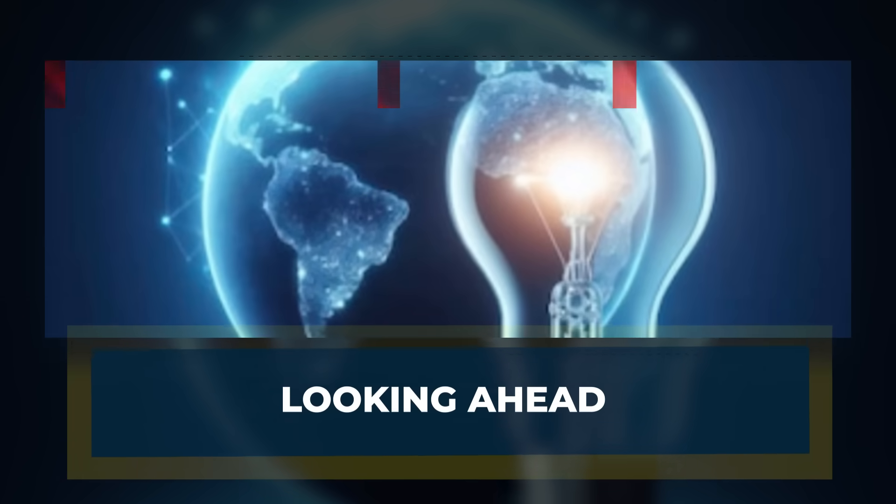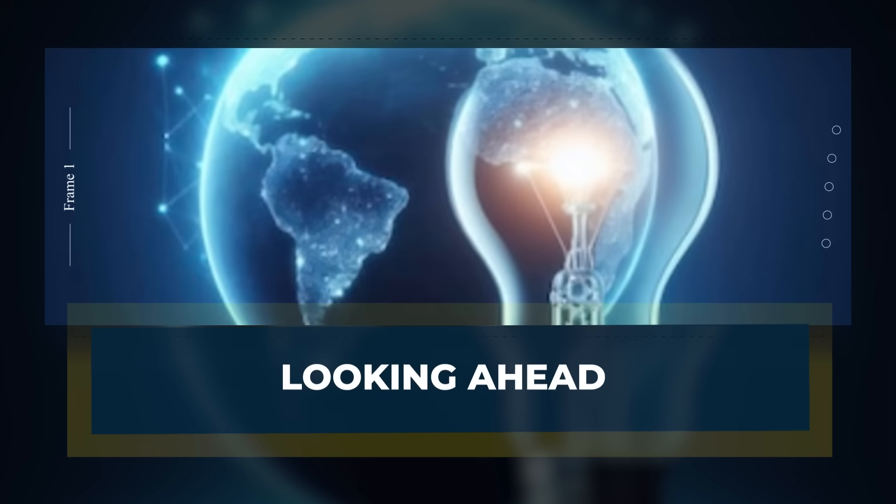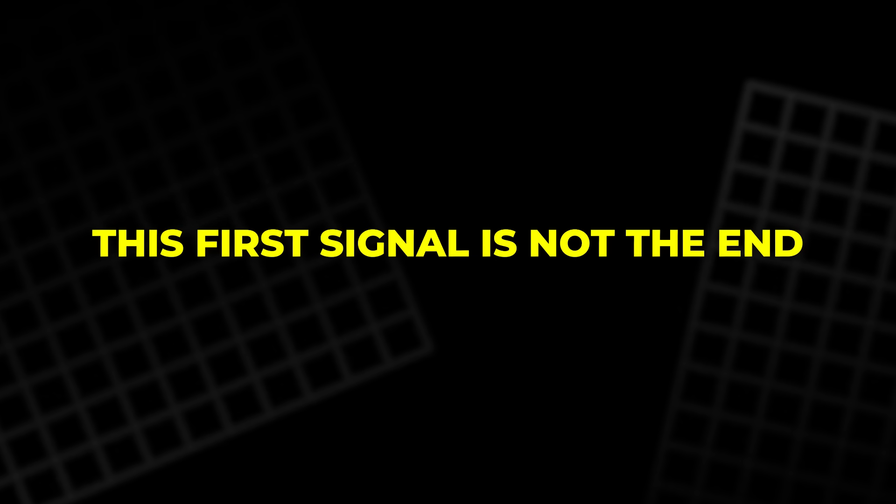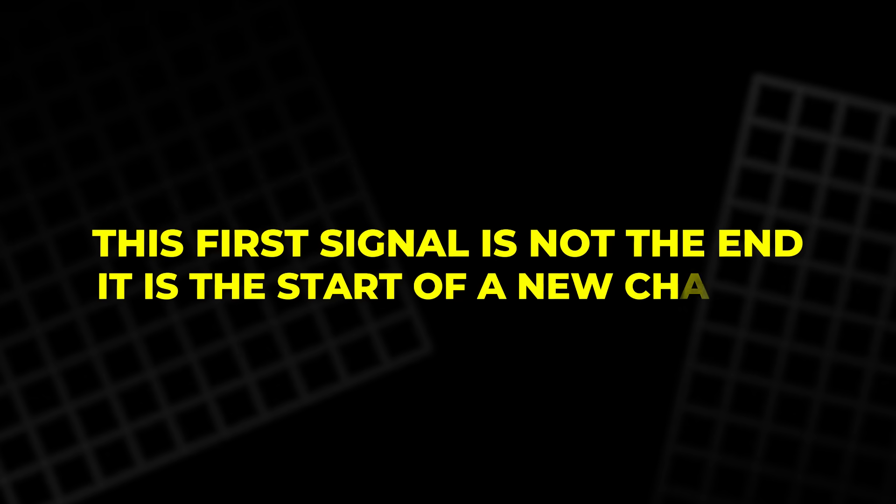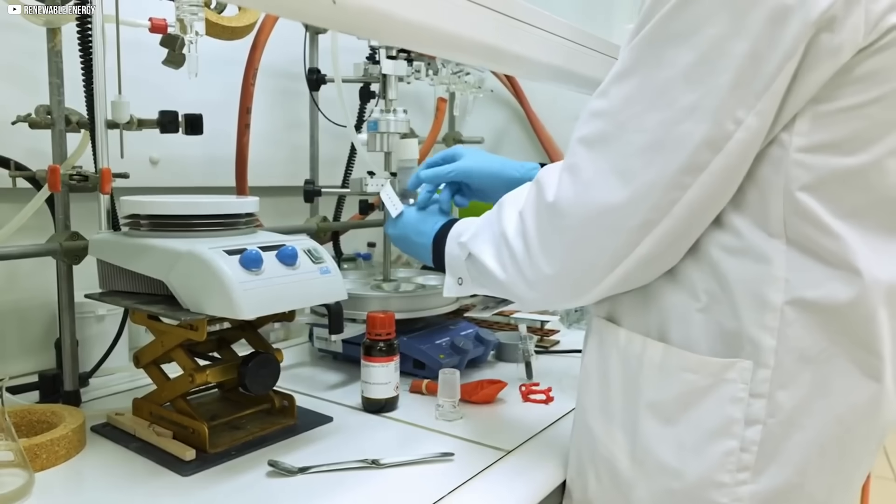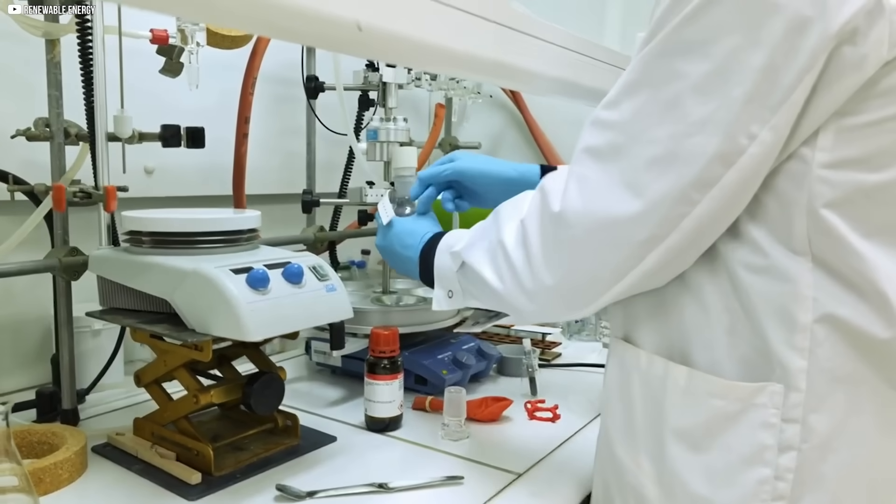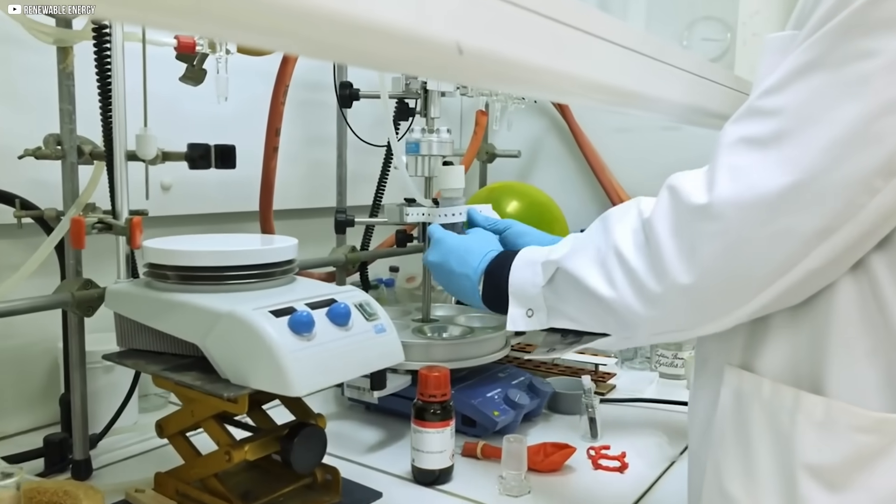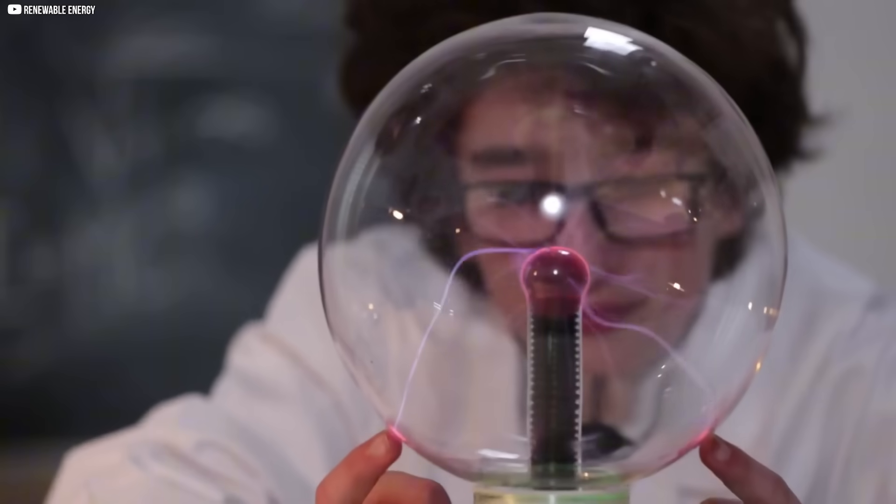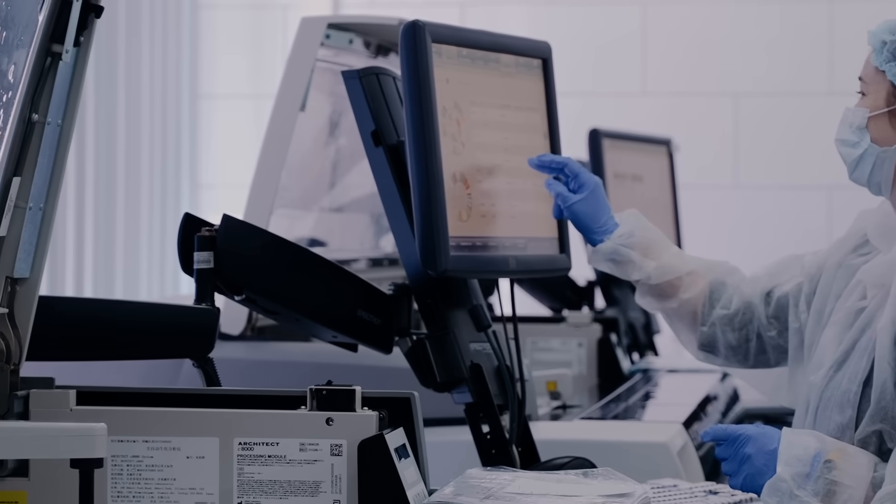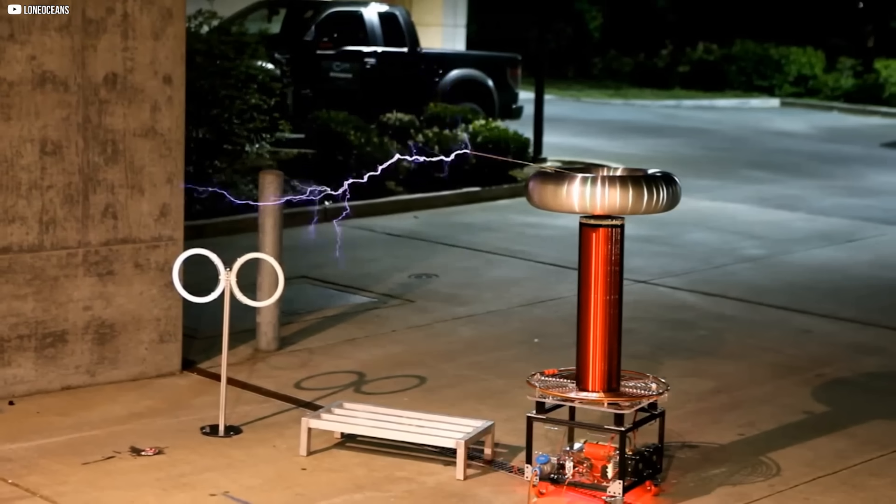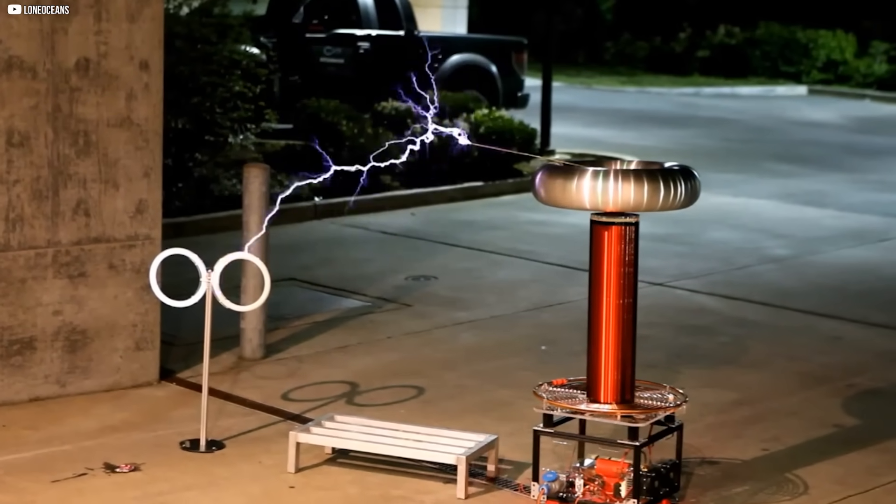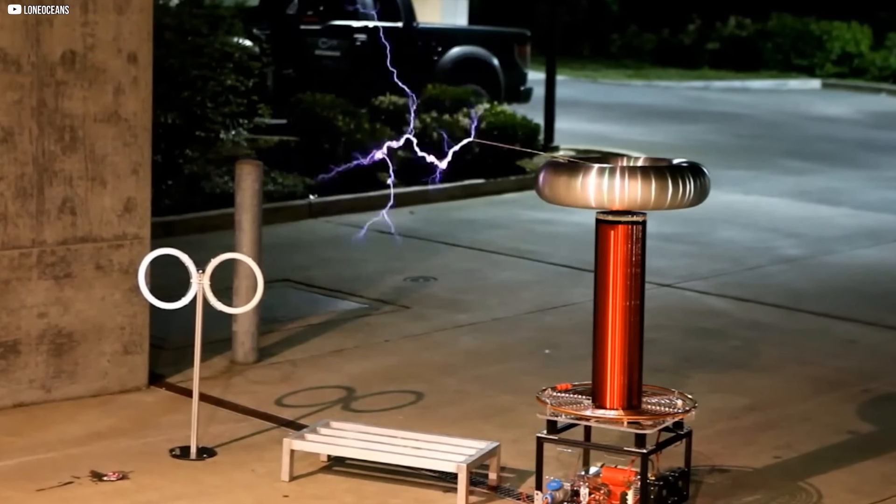Looking ahead. This first signal is not the end. It is the start of a new chapter. Other laboratories will try to repeat the result. If they see the same faint current, the finding becomes stronger. If they fail, the debate will return.